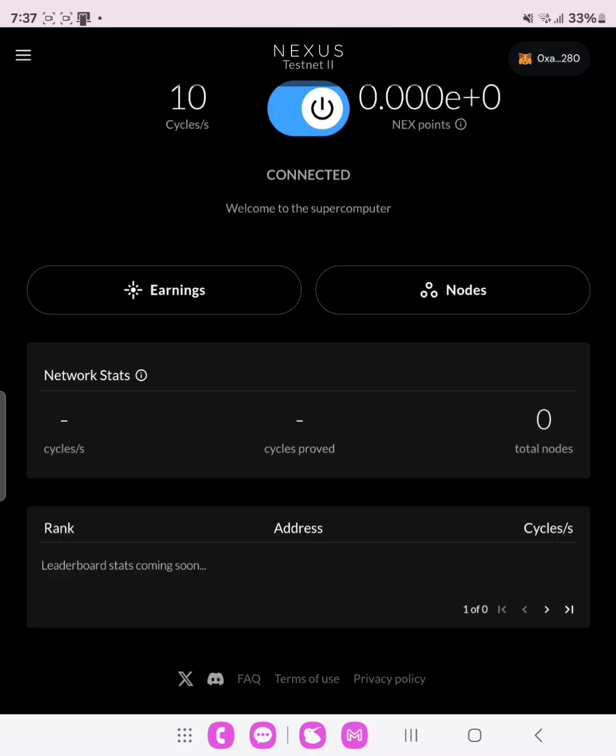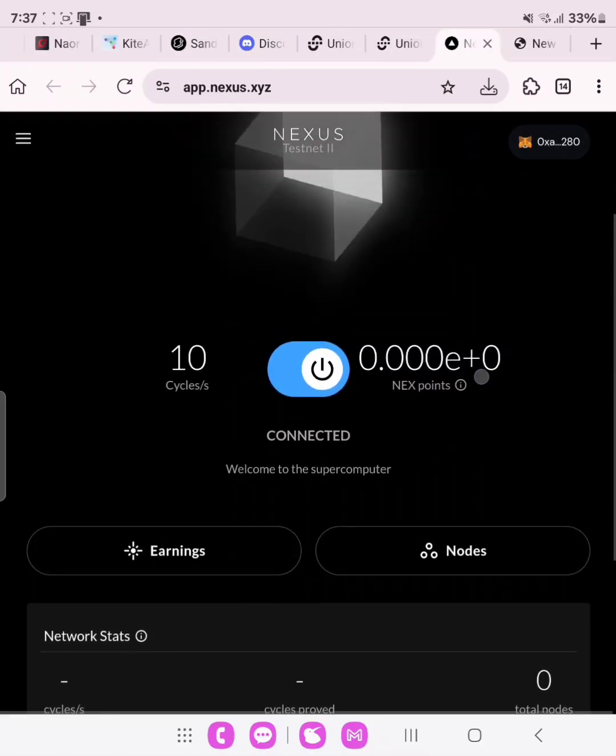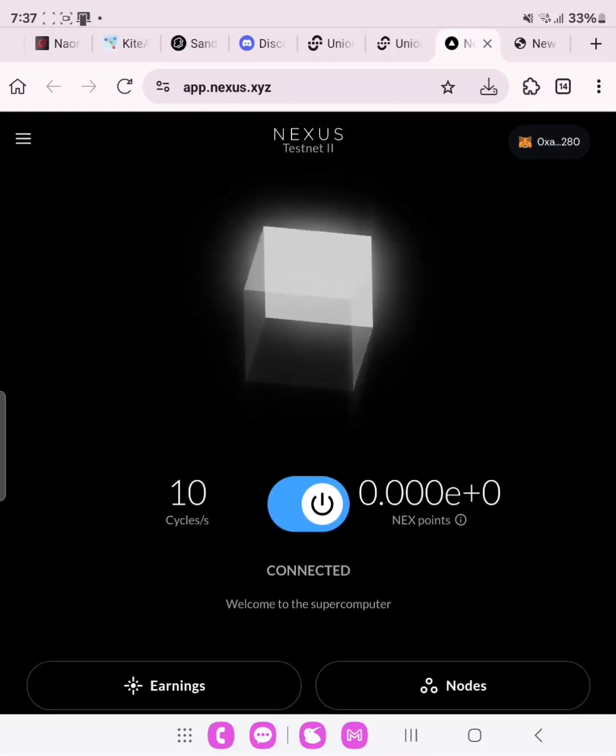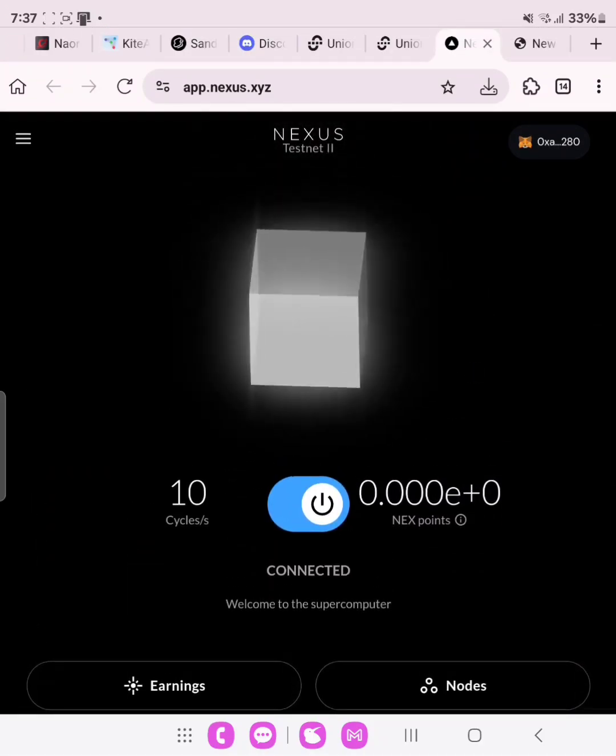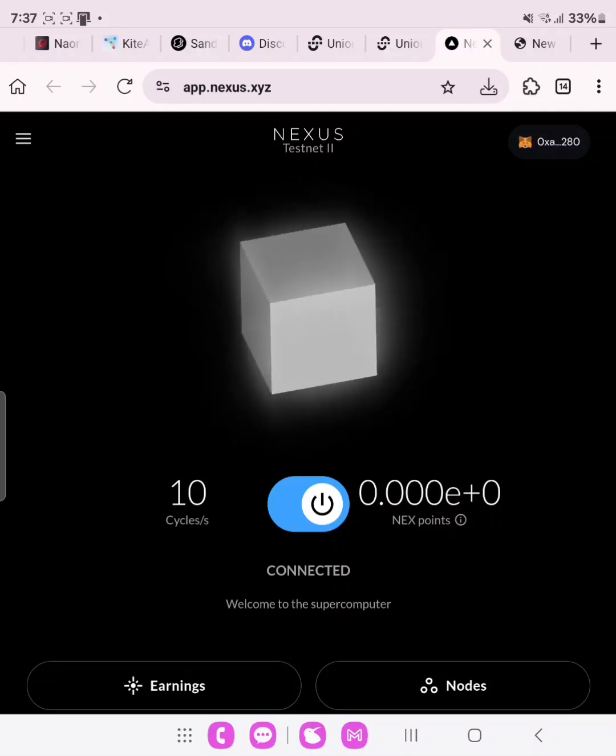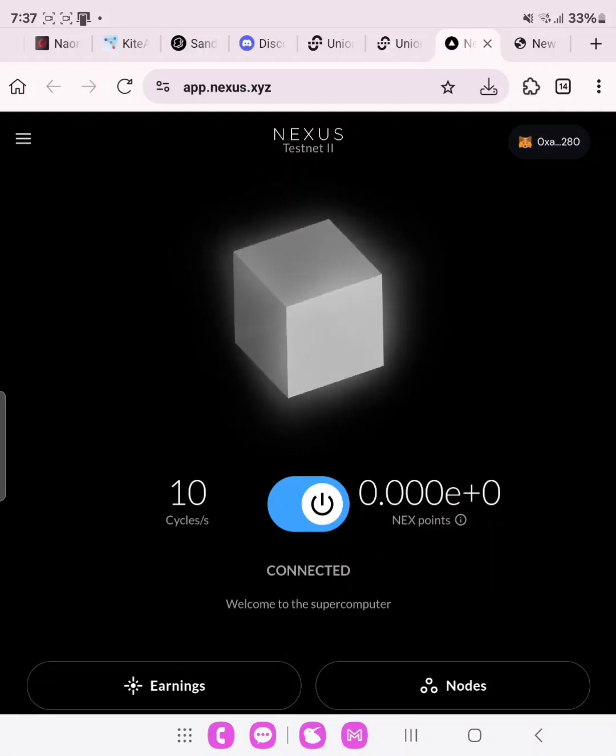This is not hard at all. All you need to do is to keep your browser on for 24 hours to earn. So long as the testnet is still ongoing, keep your browser on.